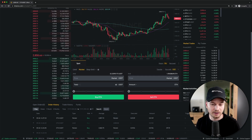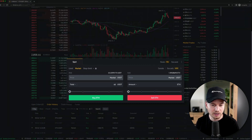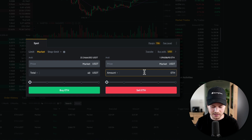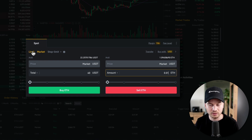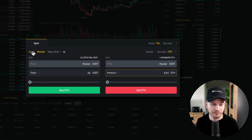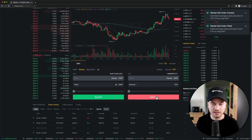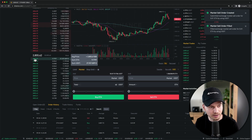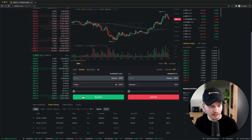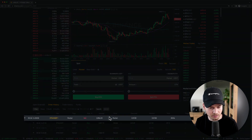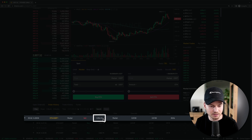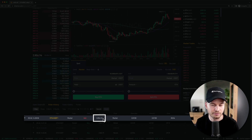Selling Ethereum works the same way. I type in the amount I want to sell — let's say 0.01 — make sure I'm on the market order, and click Sell Ethereum. Because it's a market order it takes the best available price, and I've just sold some Ethereum at $2,856.03 per Ethereum.